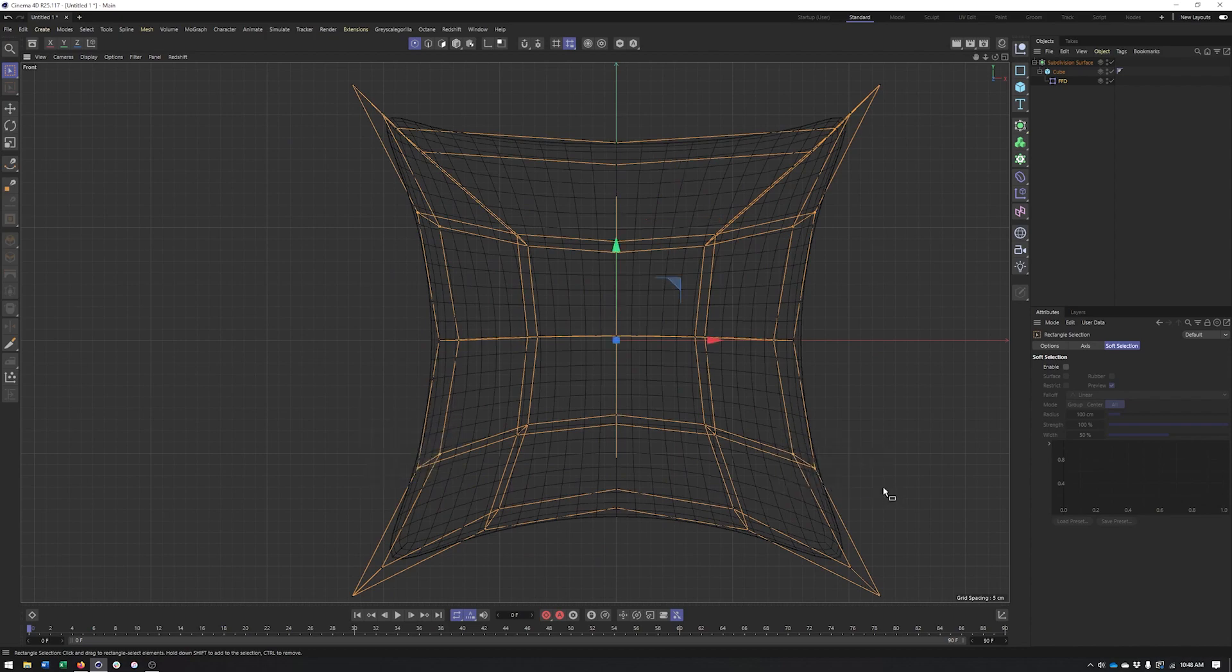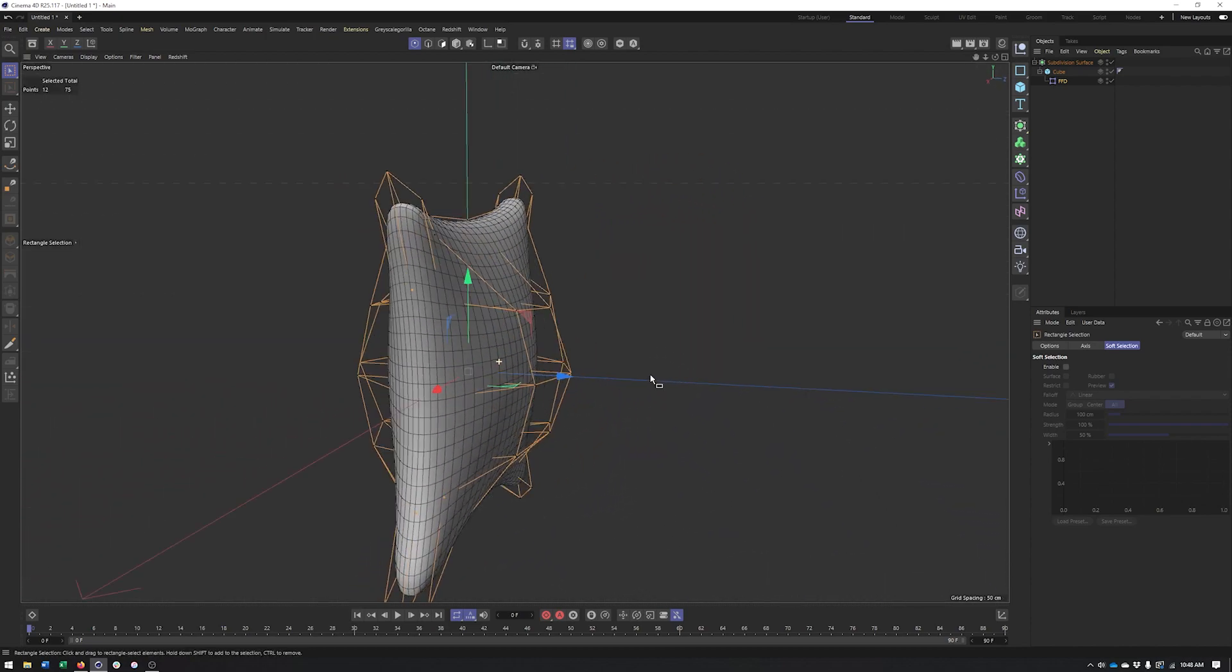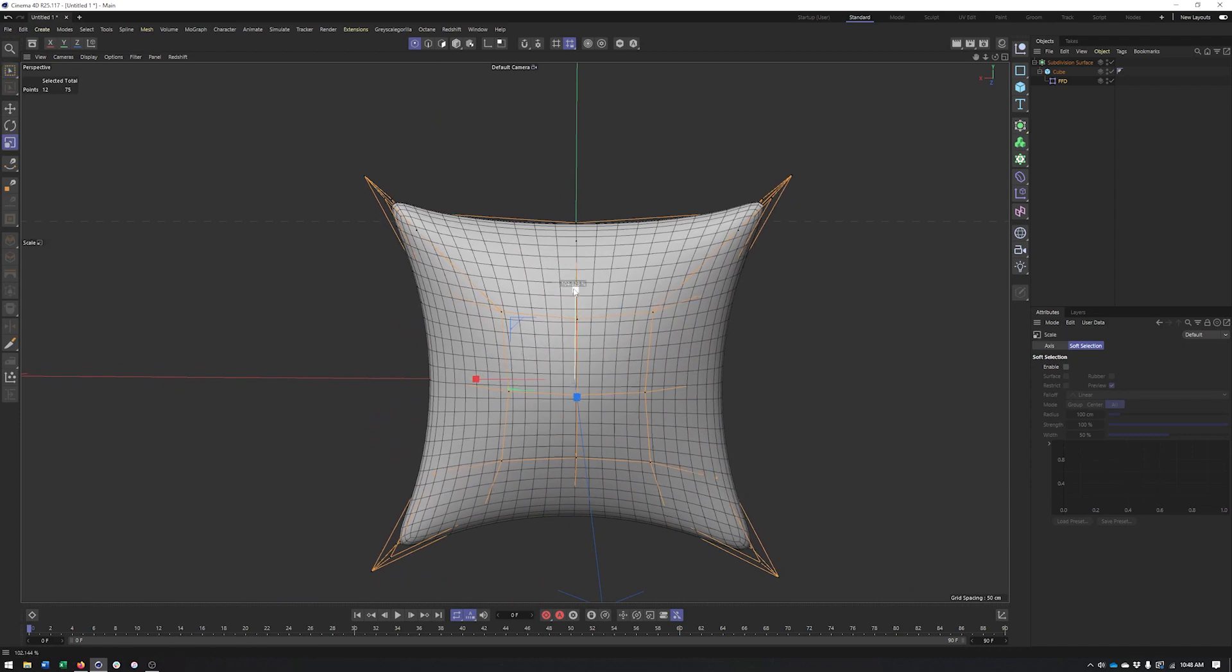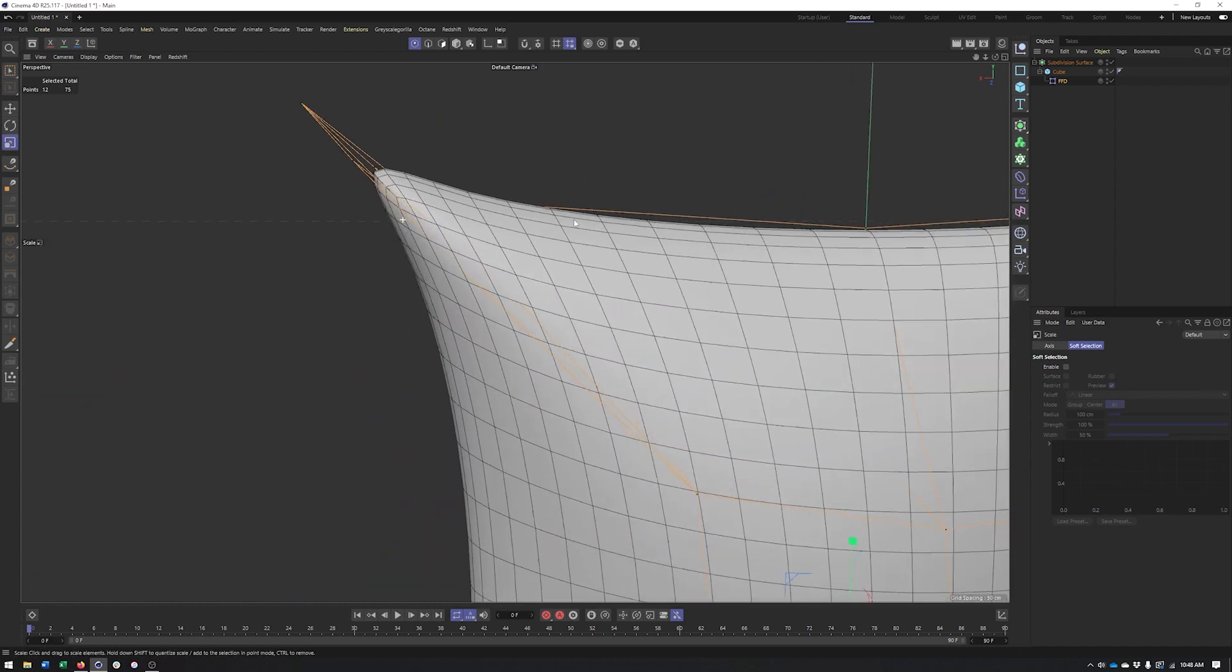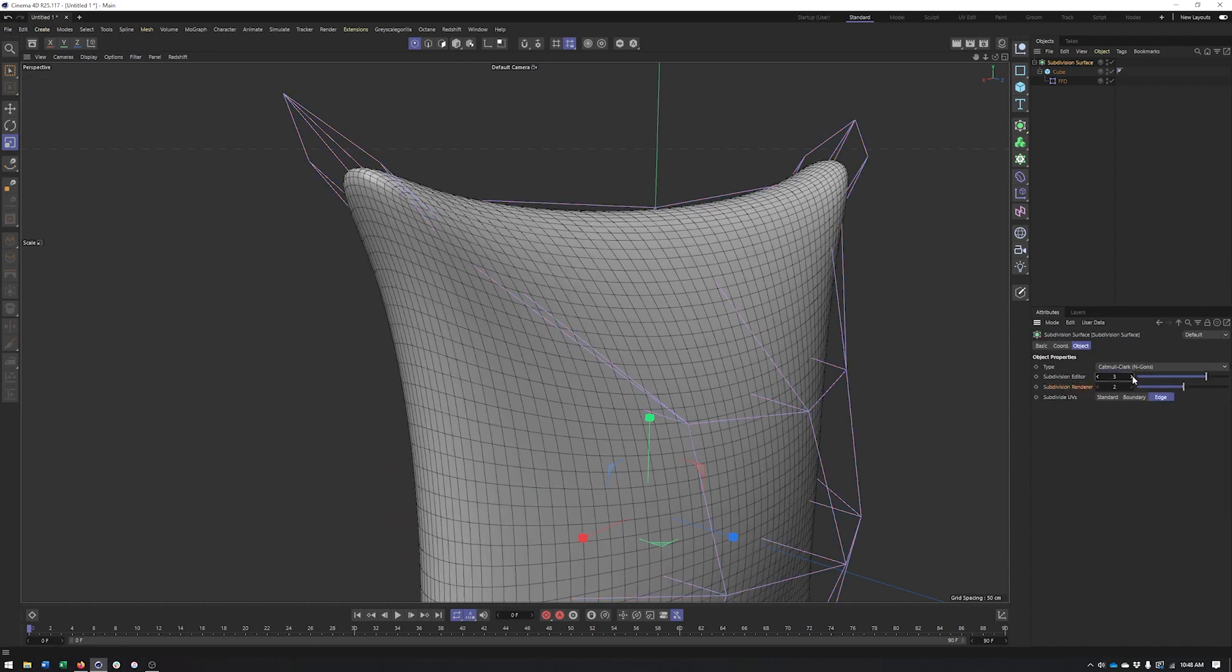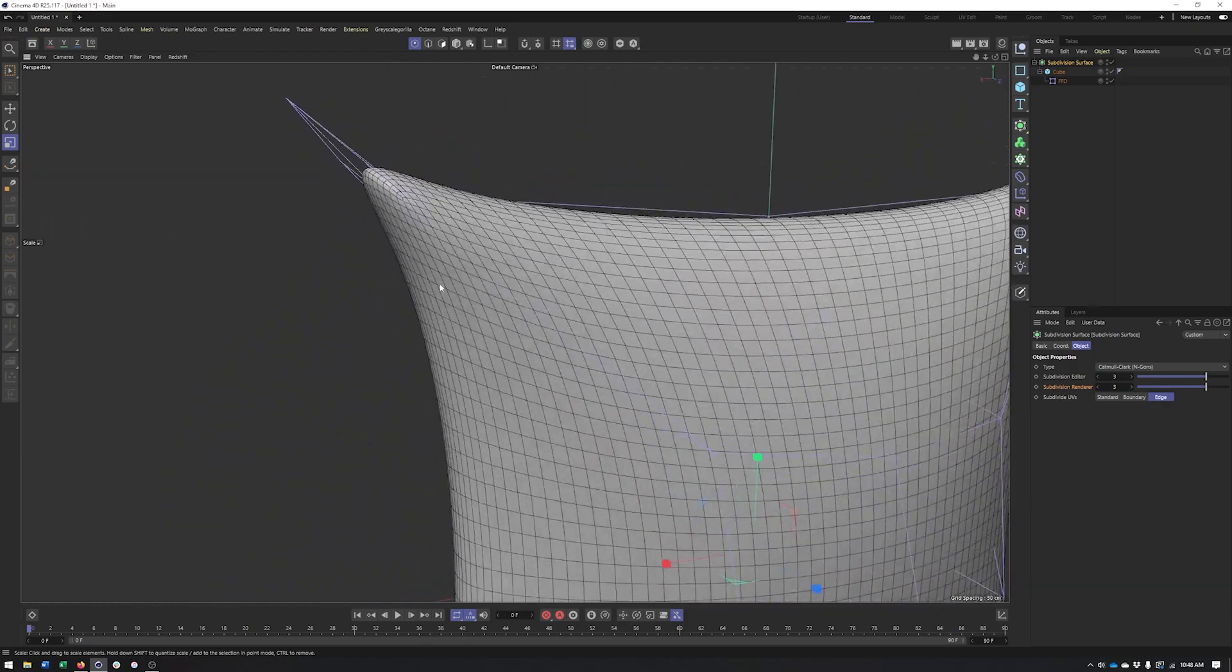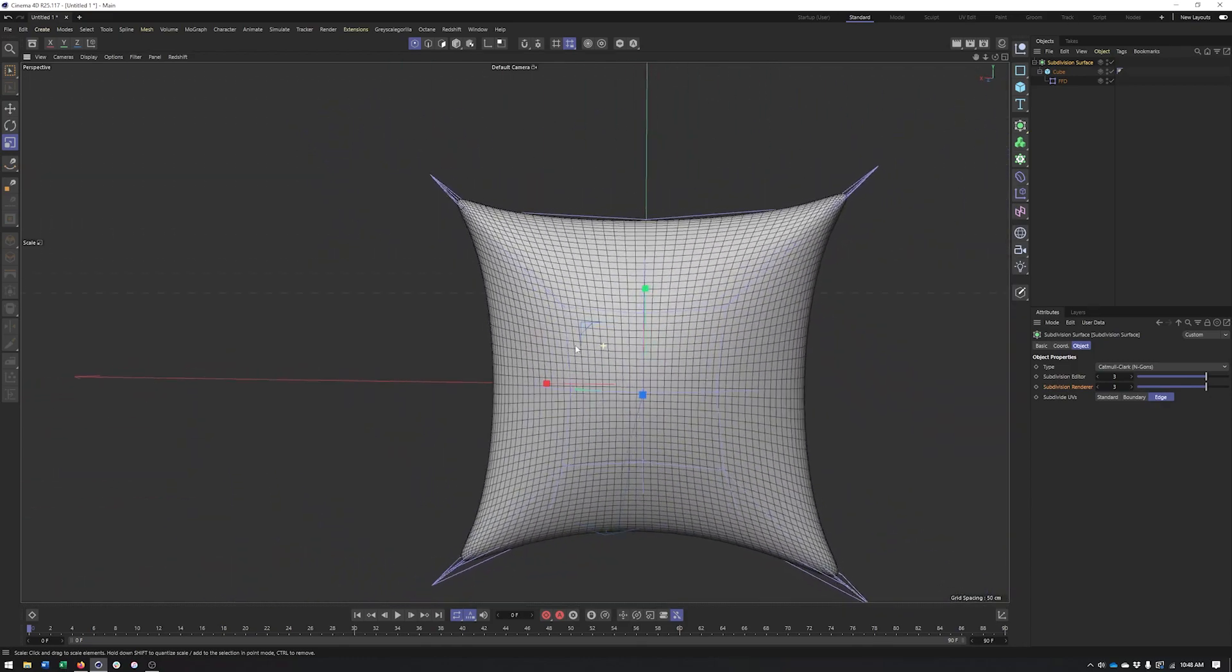That's why going to an orthographic view and orbiting can definitely help. And I could scale those up as well. You can see we can get pretty decent hard corner there on our pillow. And if we want to round it out just a bit more, kind of balance it out, we can do that. So that's looking